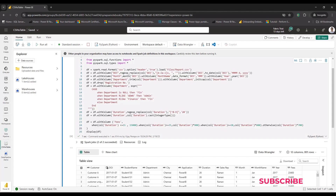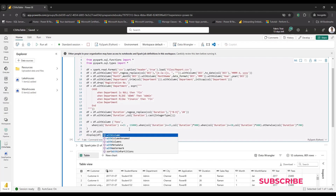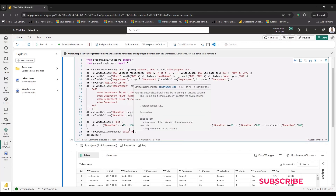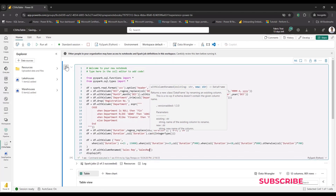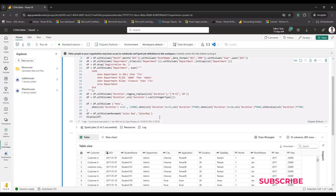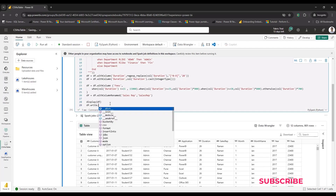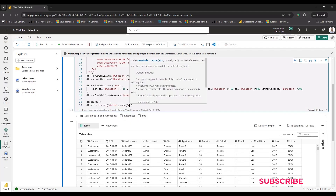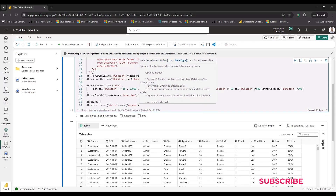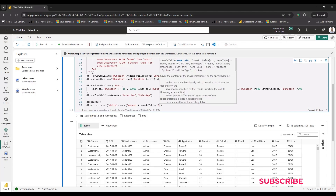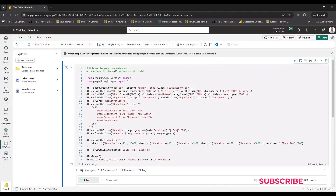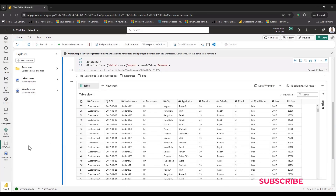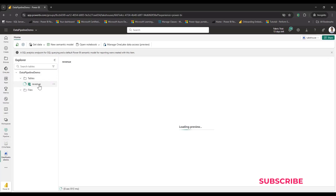Before writing to a delta table, I notice one column name contains a space ('sales rep'), which won't be accepted in a table. I rename it: `df = df.withColumnRenamed('sales rep', 'sales_rep')`. Then I write the DataFrame to a delta table: `df.write.format('delta').mode('append').saveAsTable('revenue')`. Running this code creates the 'revenue' table. Going back to the lakehouse, clicking refresh on the Tables section, I can see the new 'revenue' table has been created.